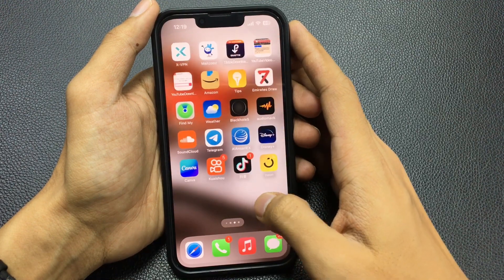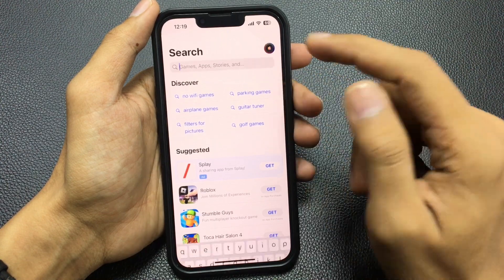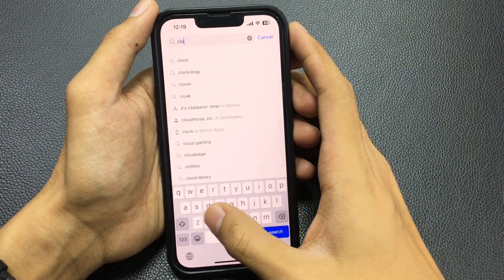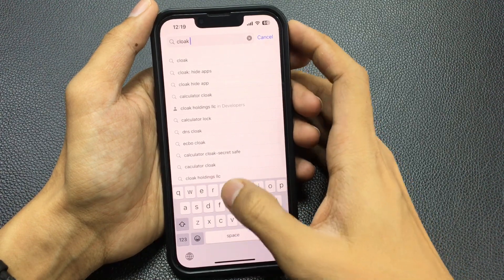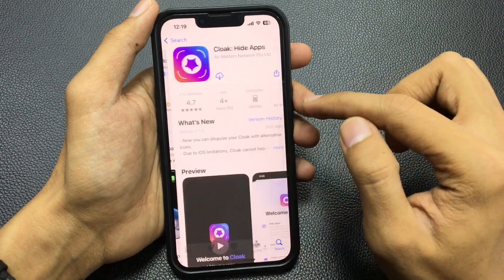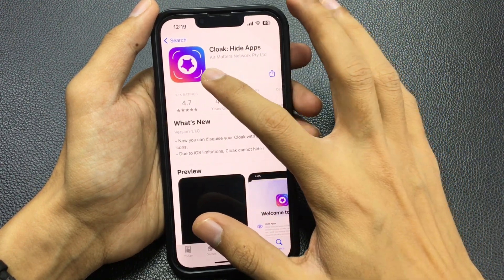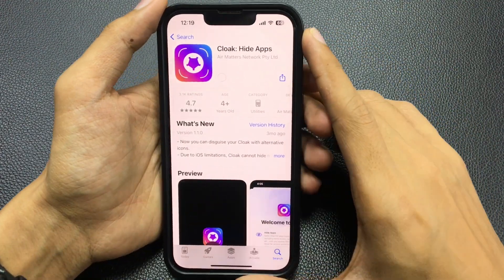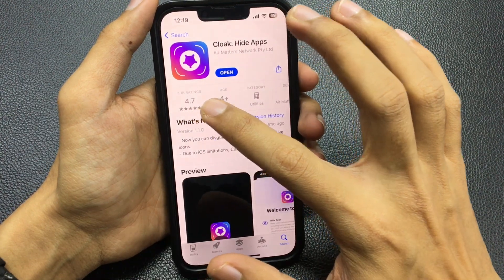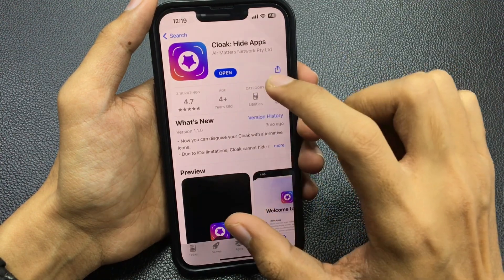If you want to hide your apps, first of all you can download just one application from your App Store. Search for 'Cloak' — C-L-O-A-K — Cloak Hide App. Here's the application, it's a really amazing app. Just tap to download.